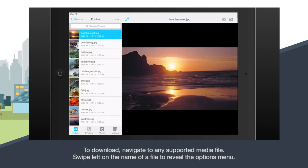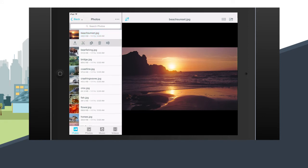Swipe left on the name of the file to reveal the options menu, and then tap the download icon to add the file to your device.